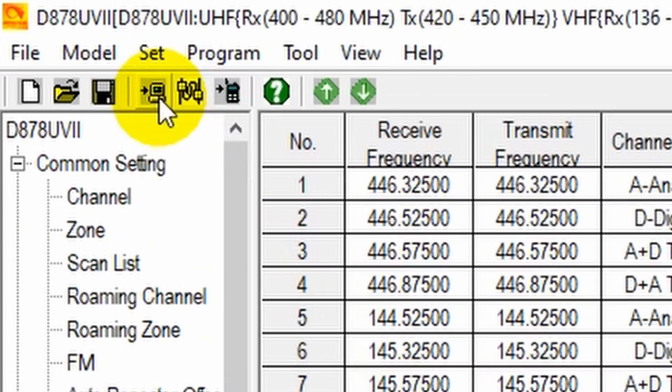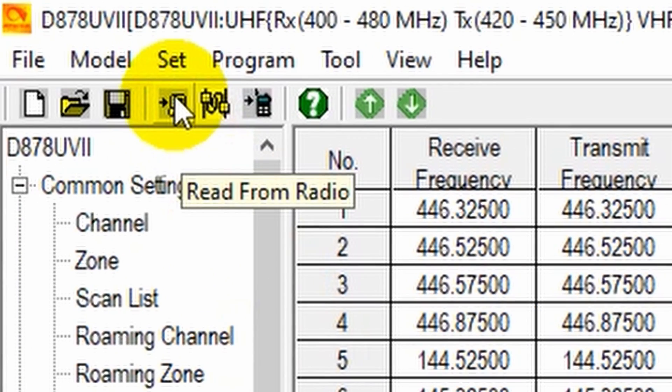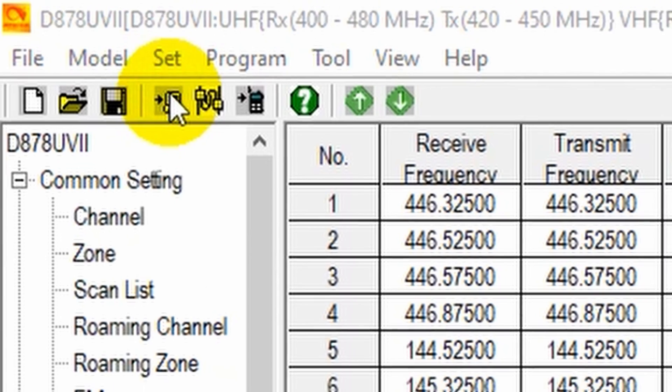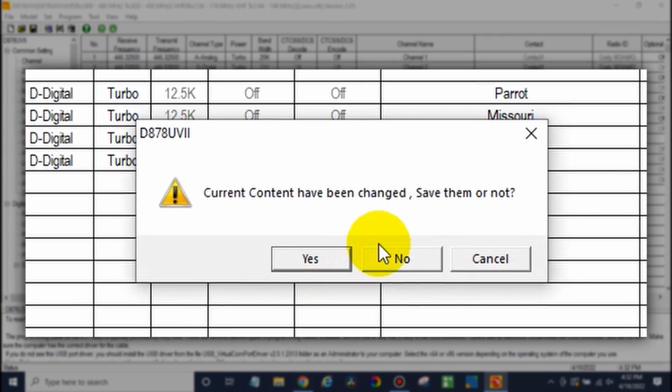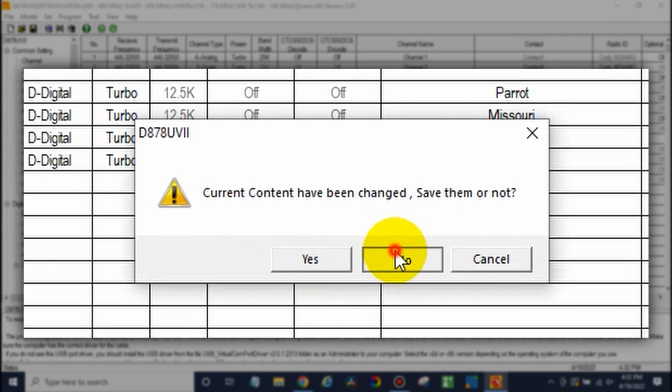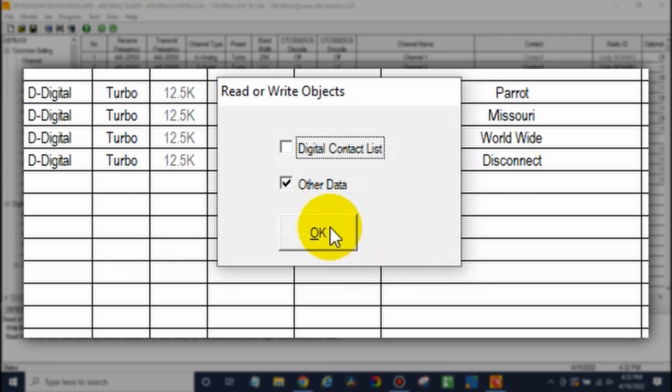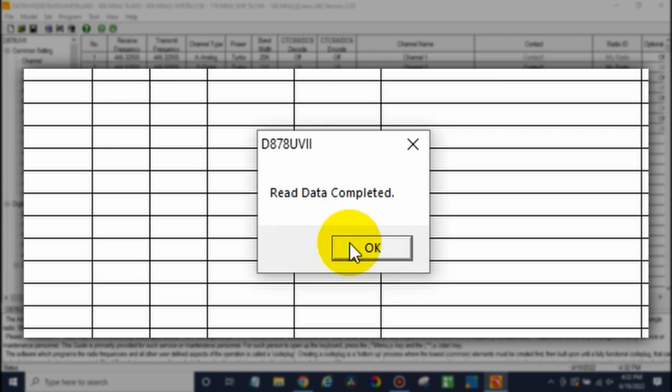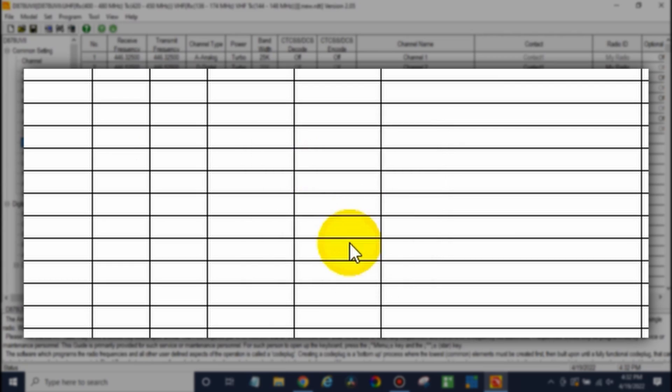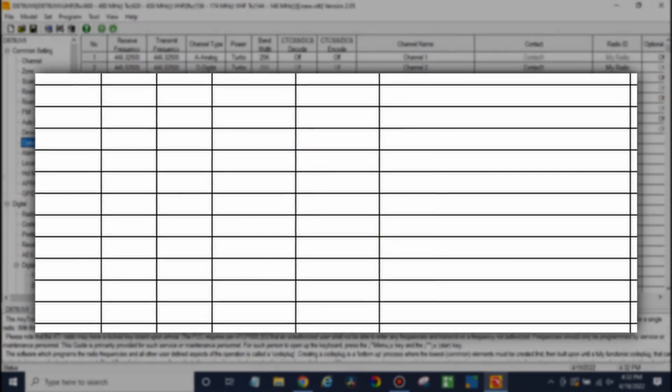Now, click the read from radio button right up here, and in this case, I already had something open, so we won't save it. Click OK, and then just read the other data. Now, if you don't do this, things can get a little bit funny. You want to make sure you do that. What can happen if you don't is you'll end up getting a band error down the road after you put in a lot of work on your code plug, and you don't want that. Read data complete.